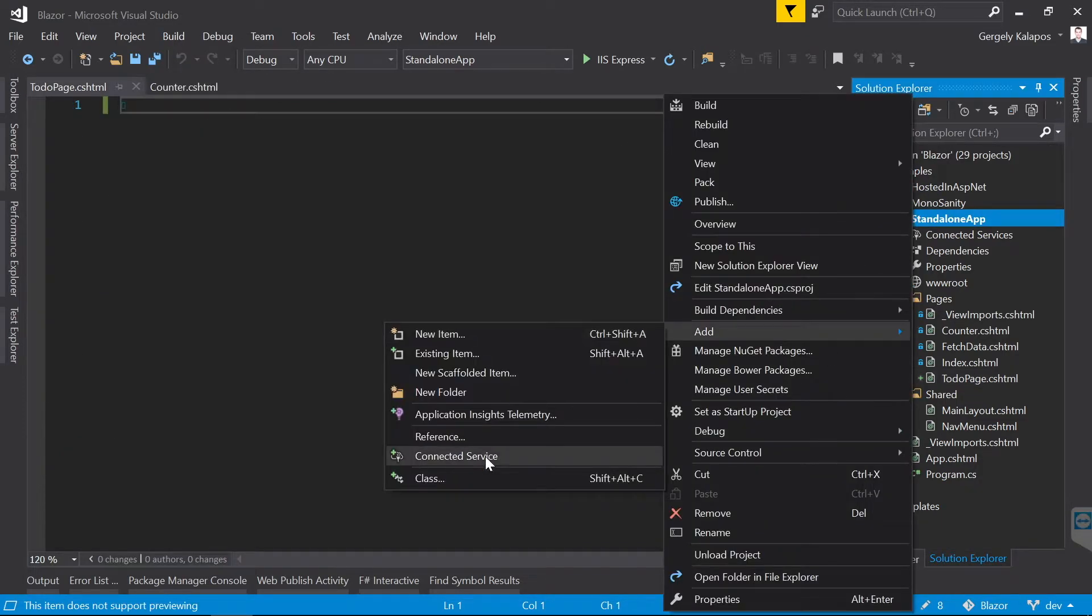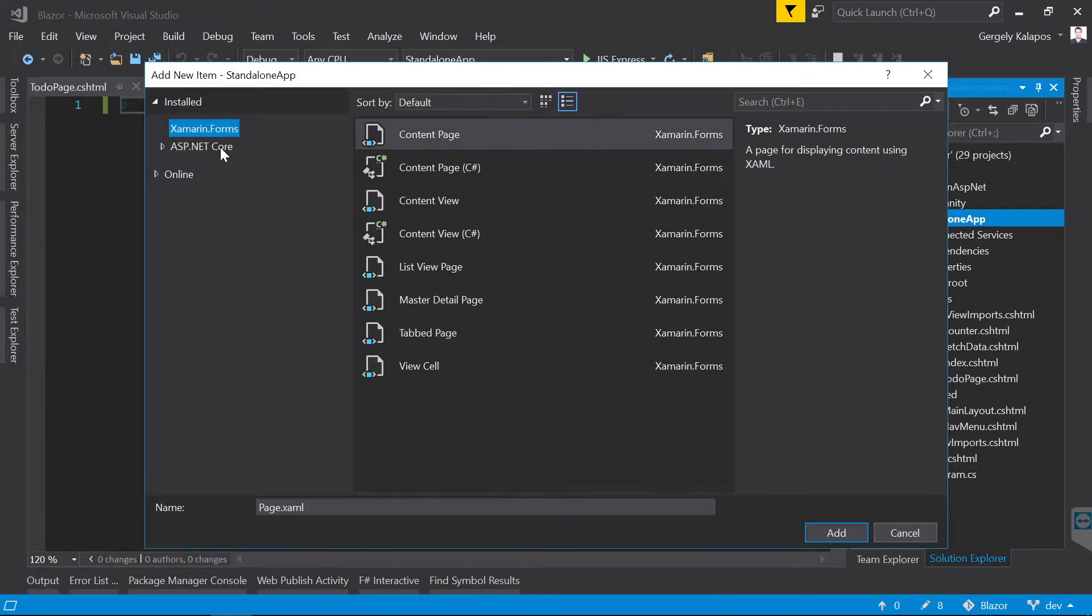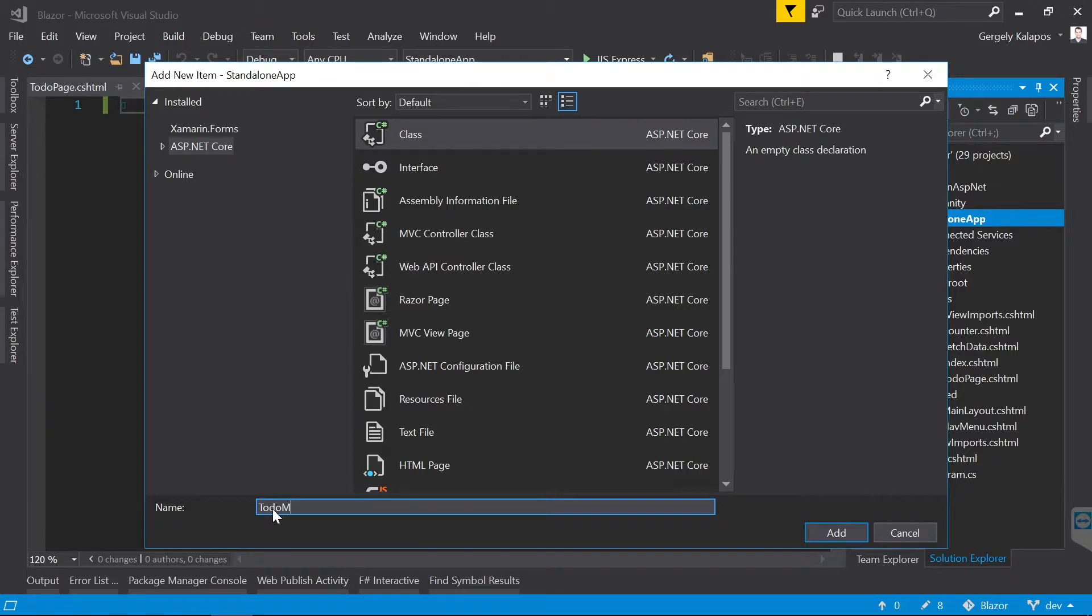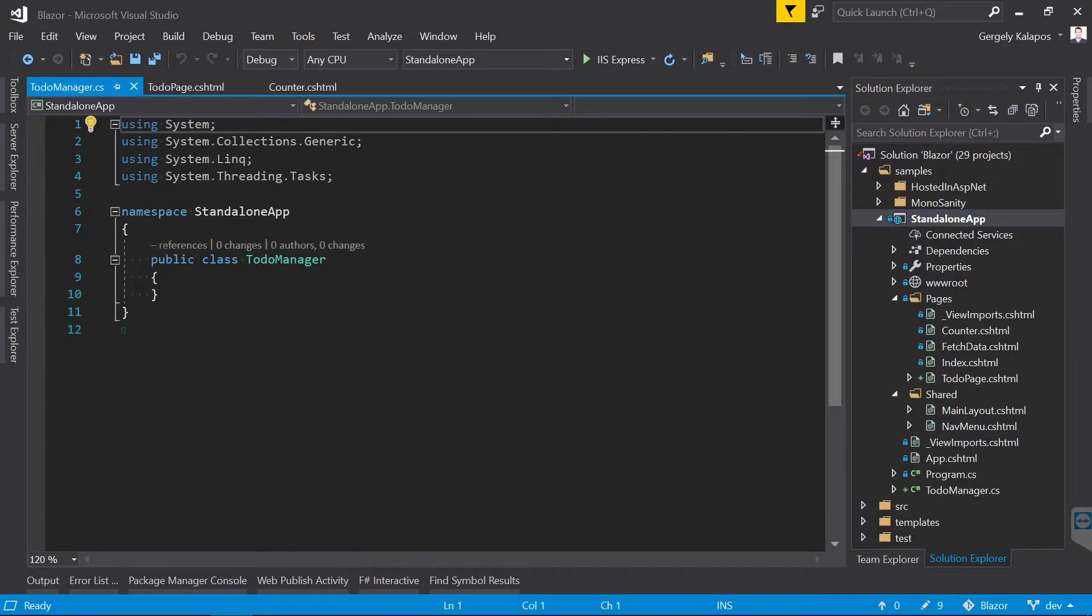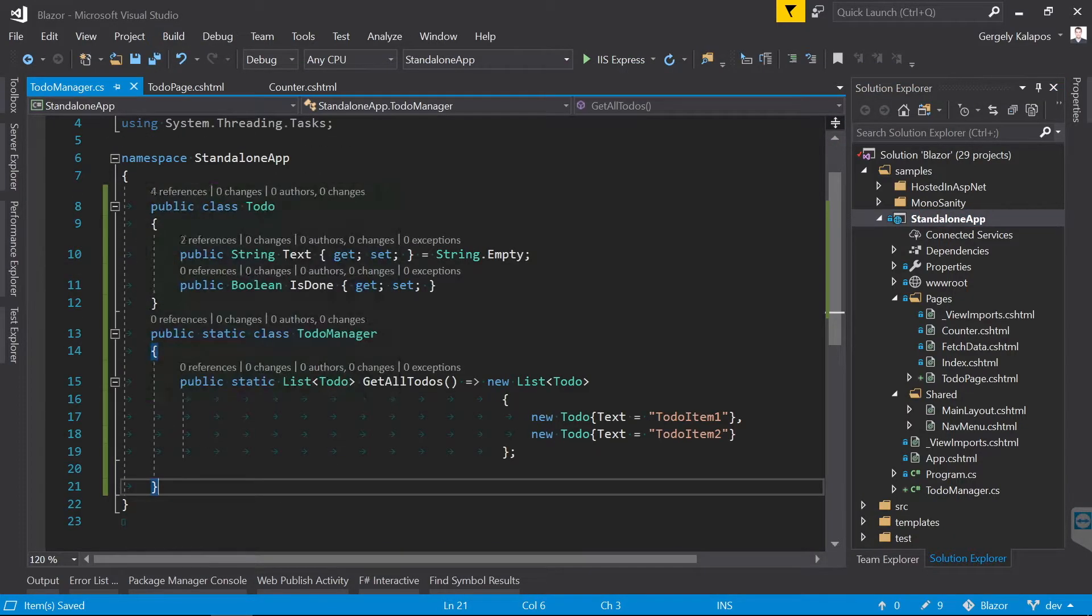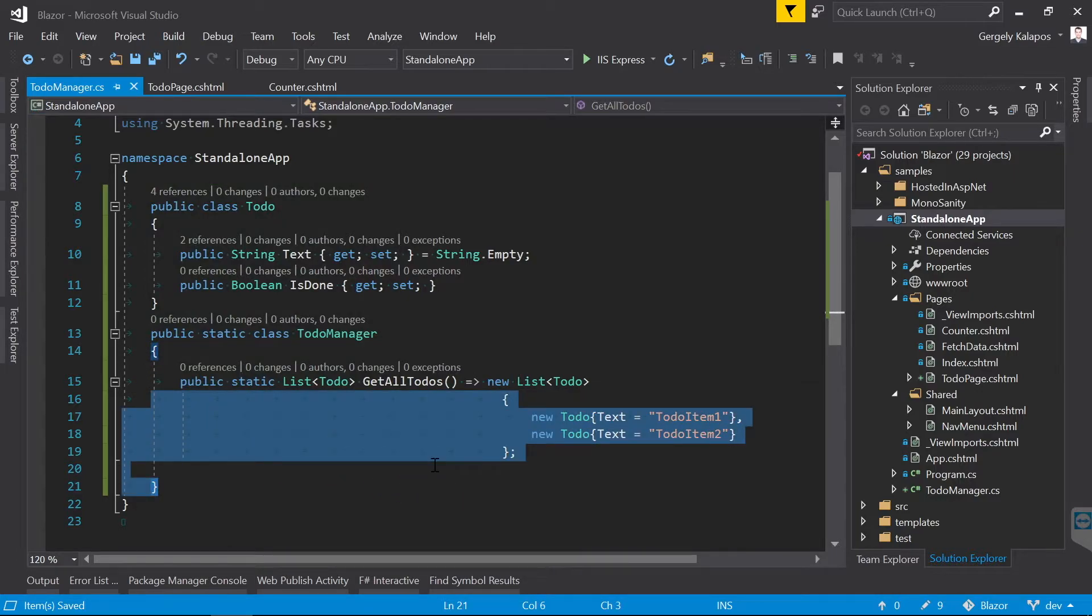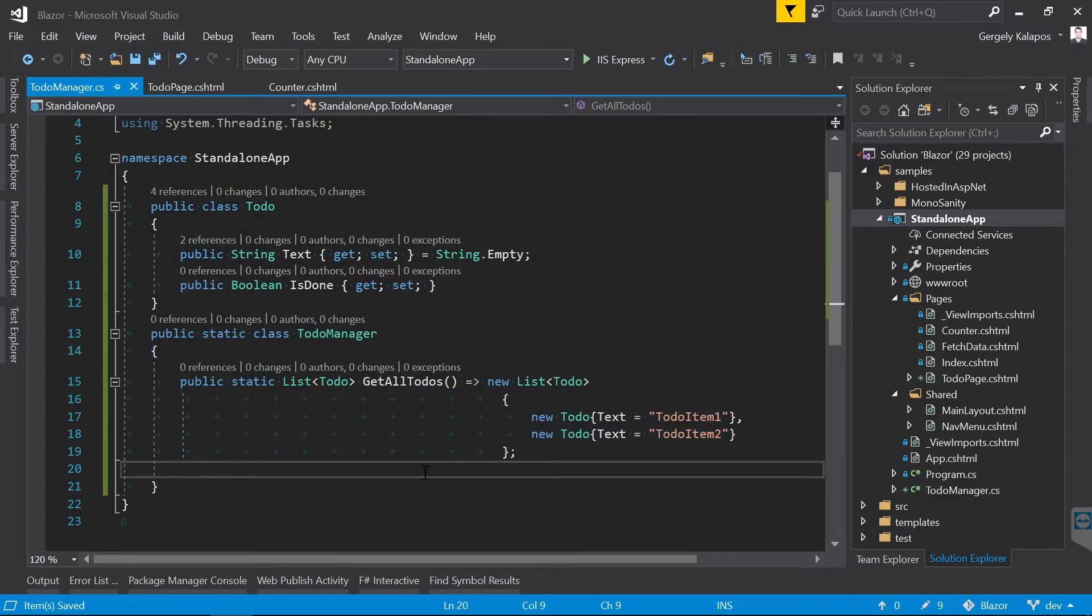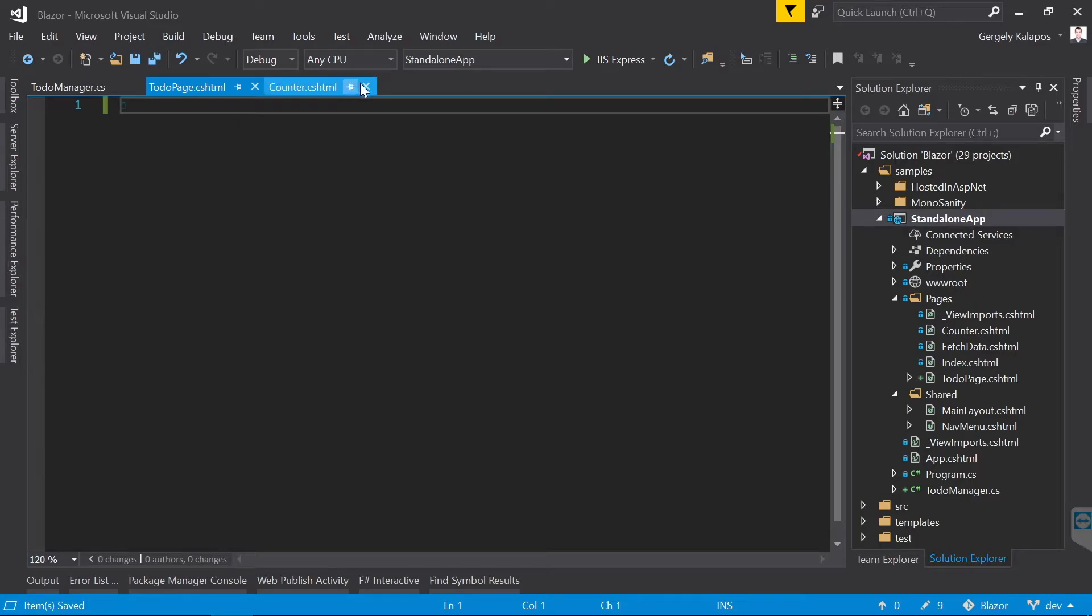This one will be very simple. We just return static data here, but of course you could also fetch the data here from a database or from the web. Now let's go back to the .cshtml file, and let's implement the todo functionality.